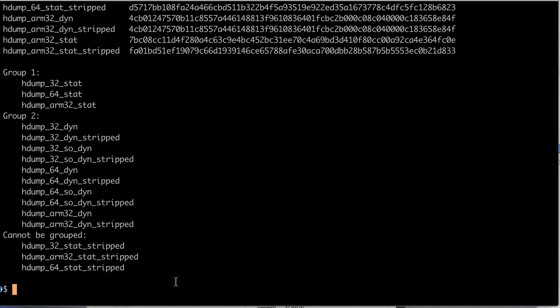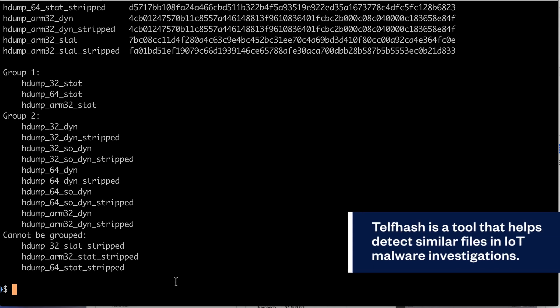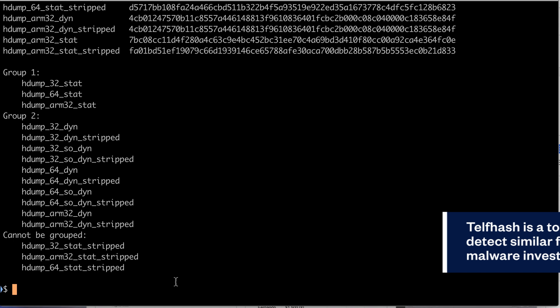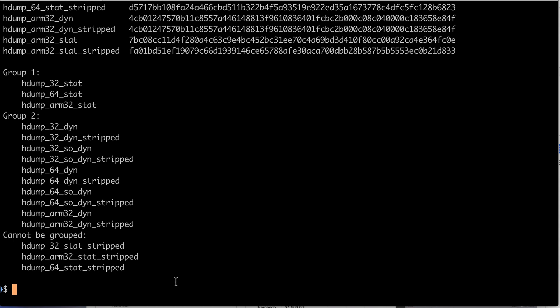To sum up, Telfhash is a clustering algorithm that can be used to find files that share similar functionality. Our intention is to create a tool that could be of some help to malware researchers when looking for similar files while working on investigations of IoT malware. Thanks for watching and feel free to give us any feedback.